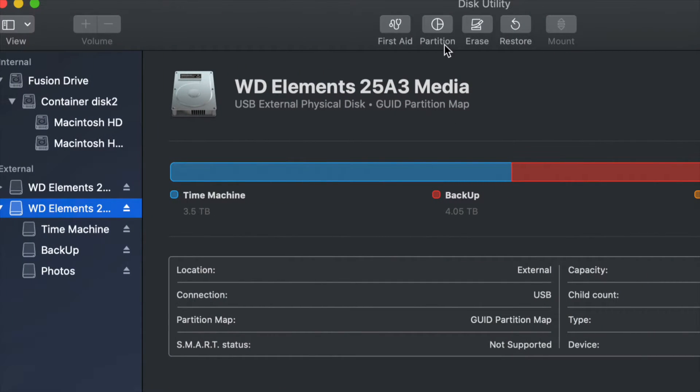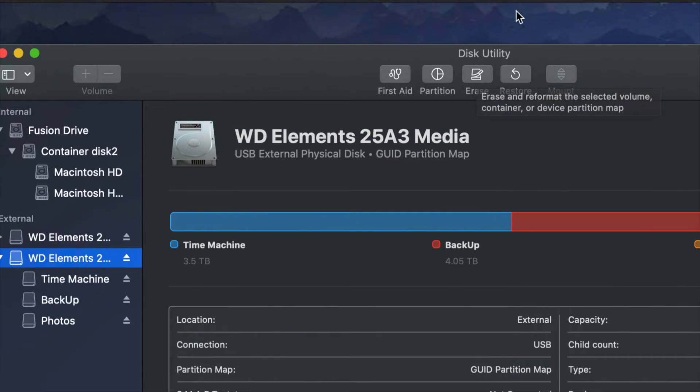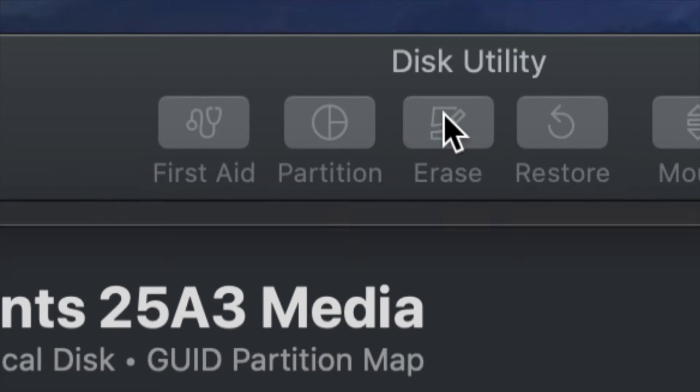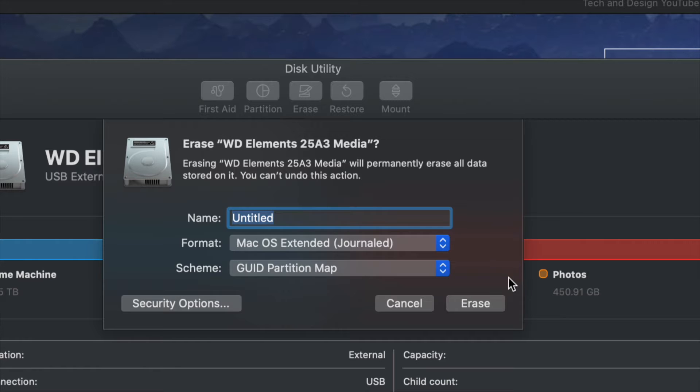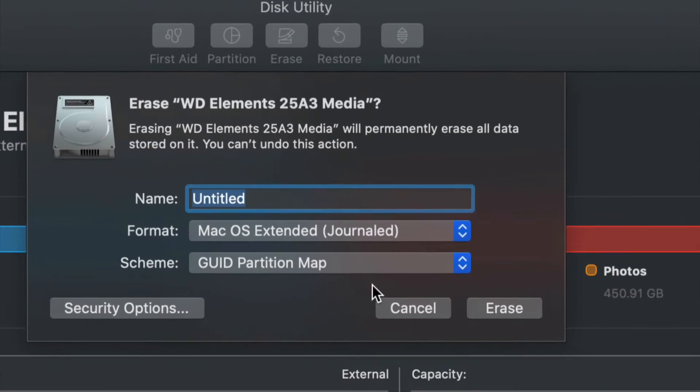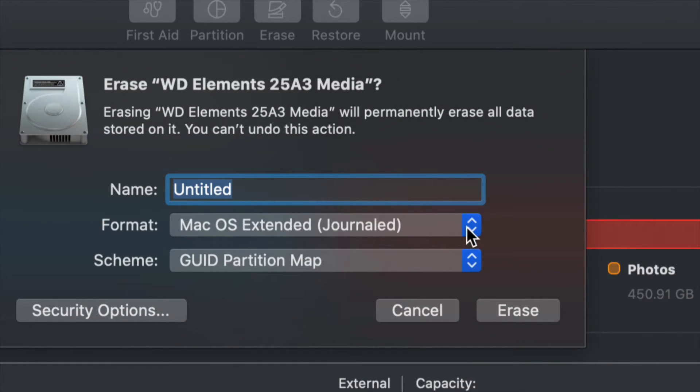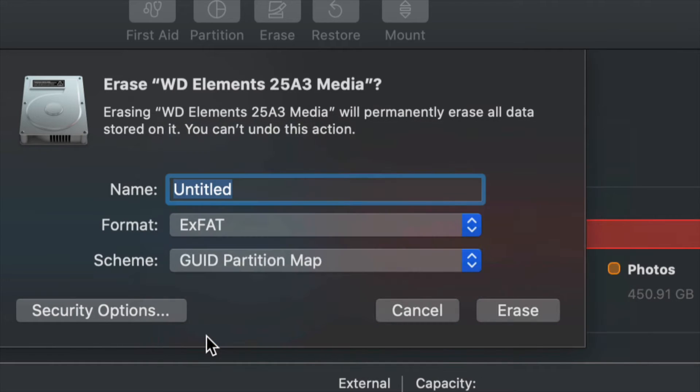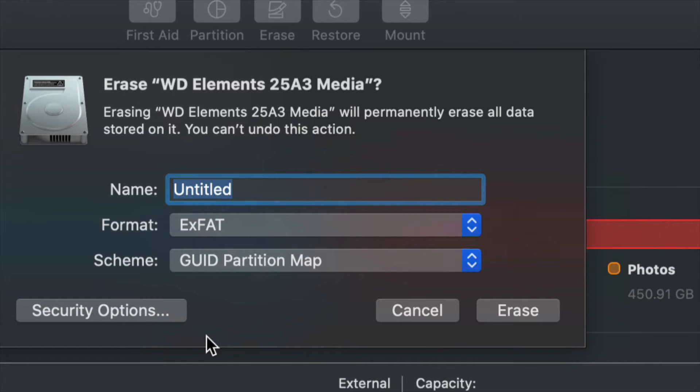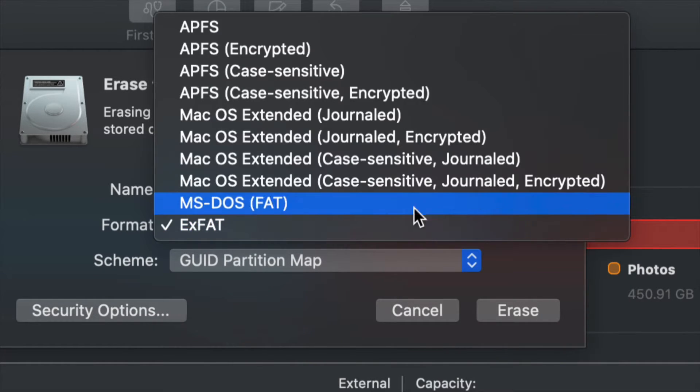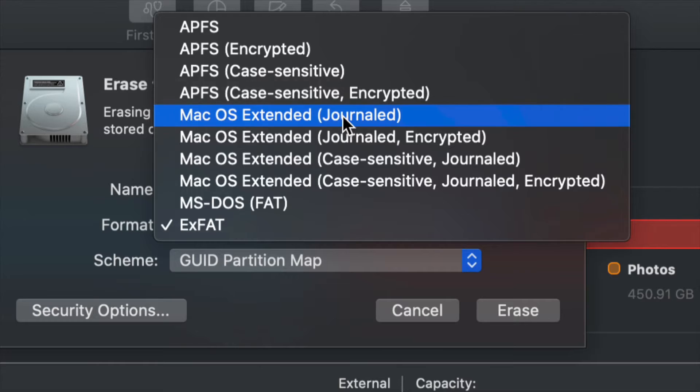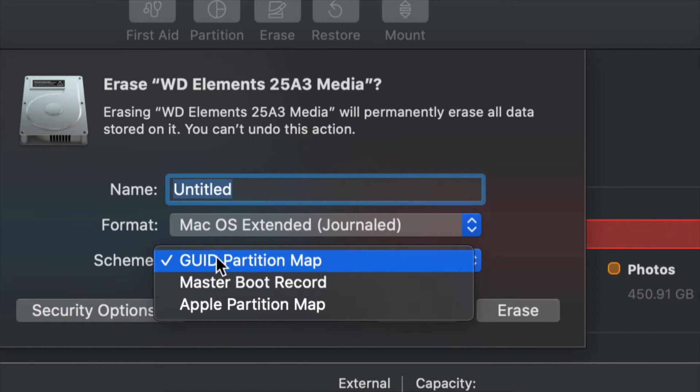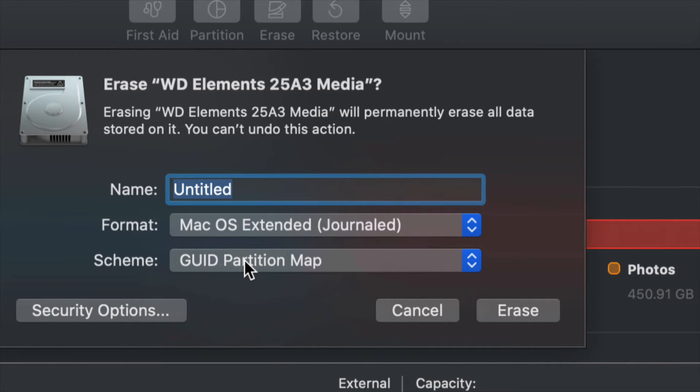We're going to click on Erase. In the middle of Disk Utility, you'll see Erase. Once we click Erase, there are several options. What we want to do is usually go to ExFAT because most of you want to transfer information between your Mac and PC. If you want this just to work with Mac, go ahead and do Mac OS Extended (Journaled). That's what I always choose. Also, choose this in case you want to partition this in the future.